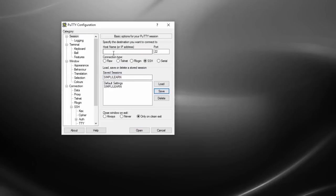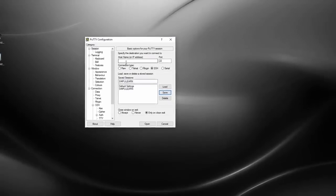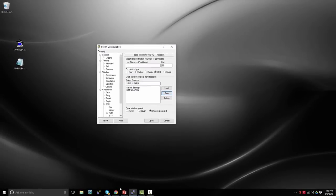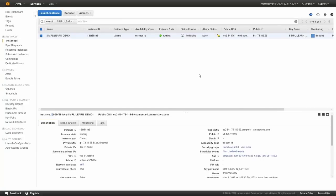So now to connect, I need to know the IP address of my instance. So let's go back to AWS Management Console. Okay, so we're in the Management Console. And here's our simply learn demo Linux instance.